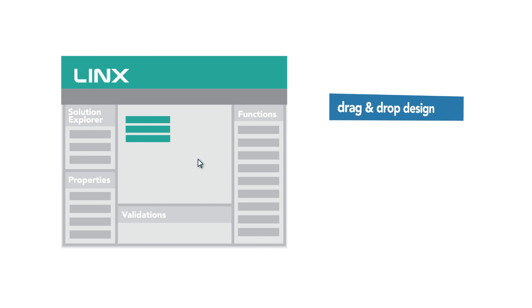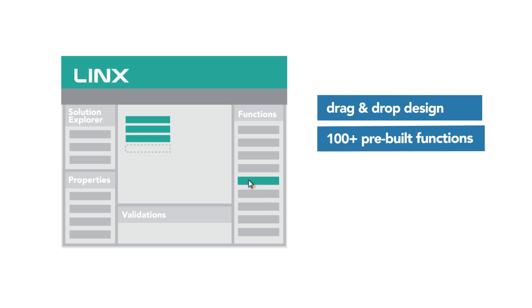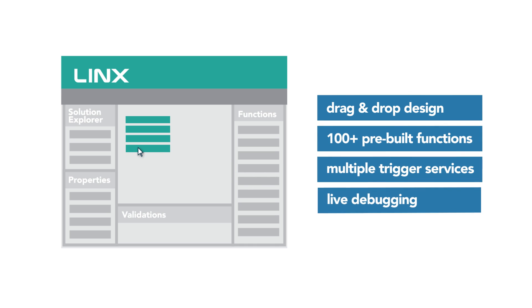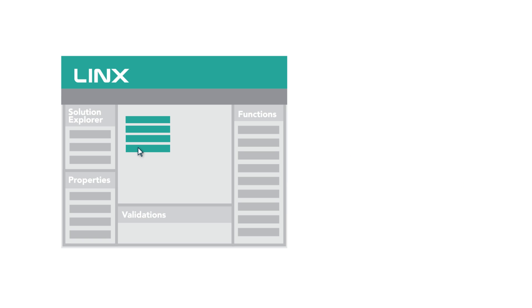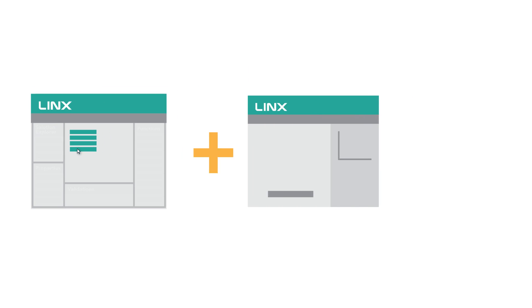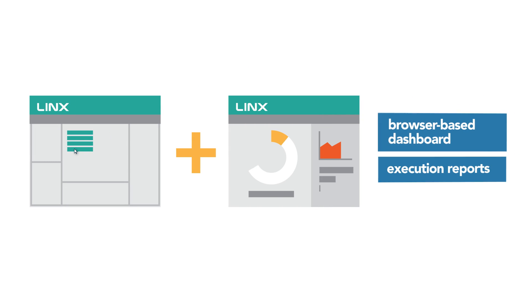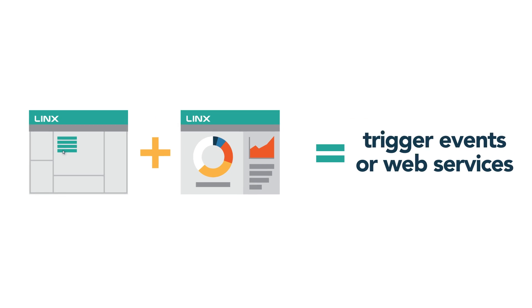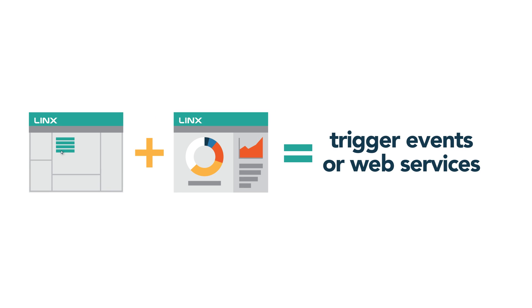Lynx consists of a designer, a visual development environment that allows you to design complex processes without writing a single line of code, and a Lynx server, a Windows service application which can fire events based on a trigger or host web services defined in your solution.